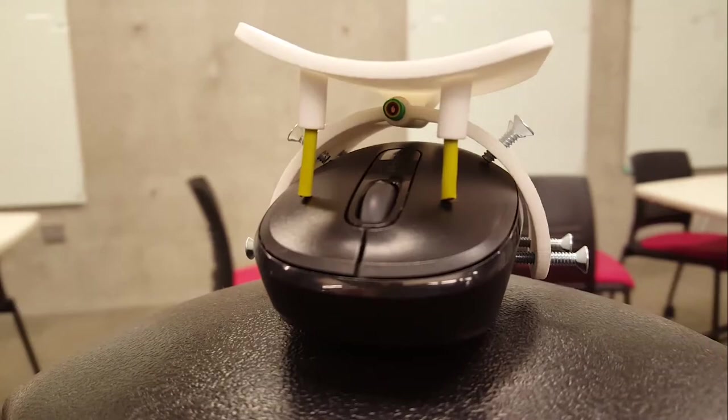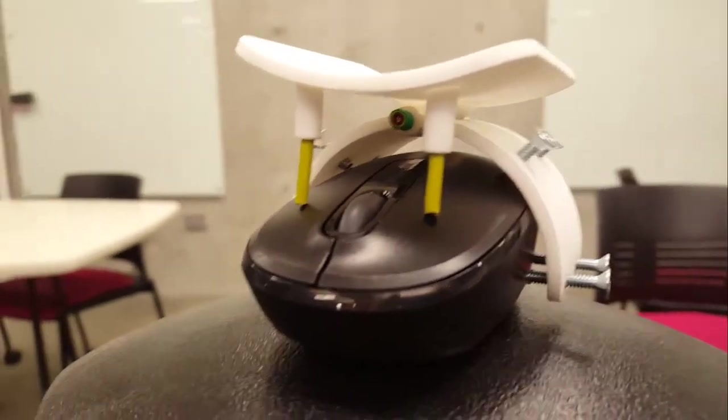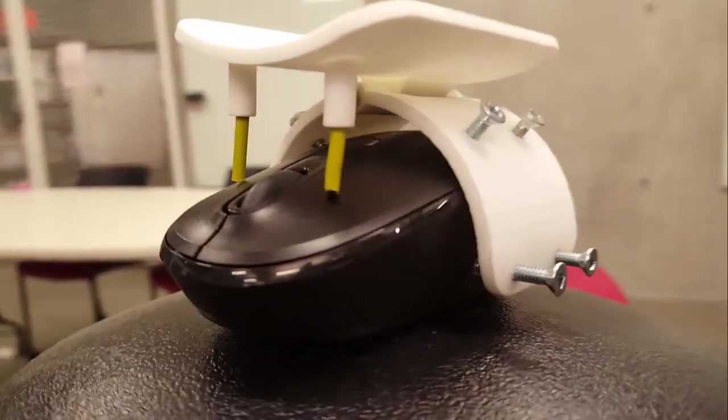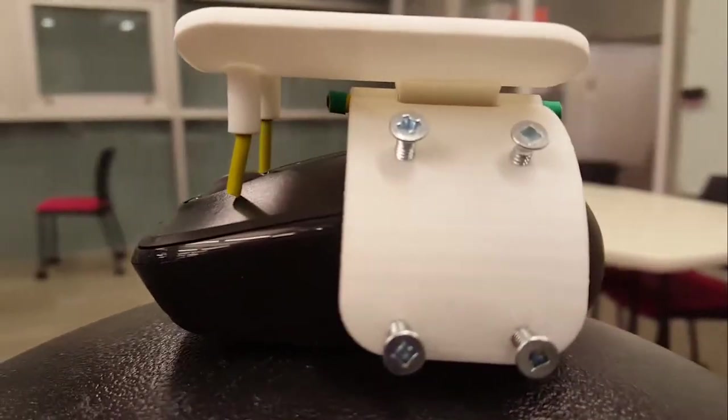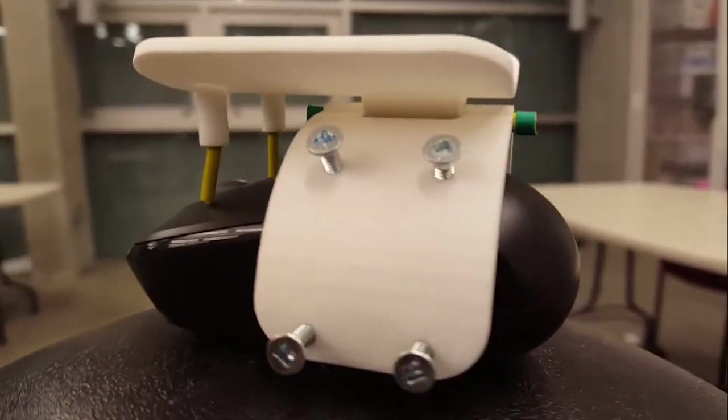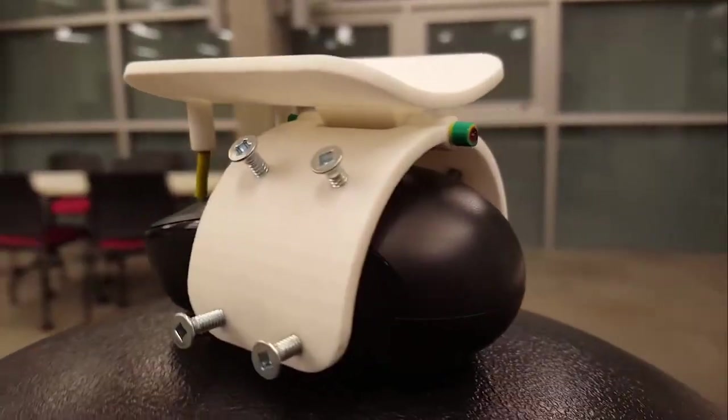After deciding to tackle the issue of using a computer mouse for a person with such disabilities, we designed Wrist Clicker.